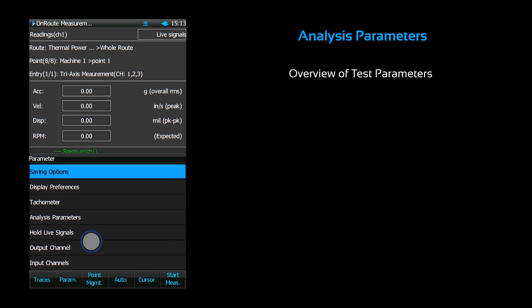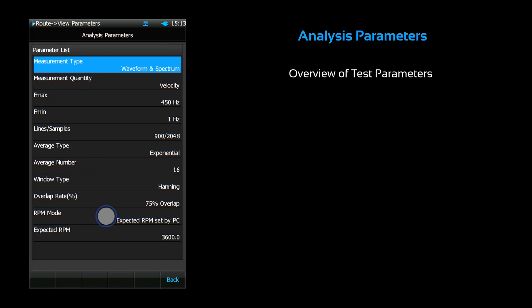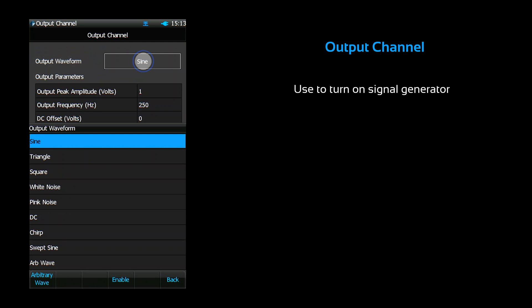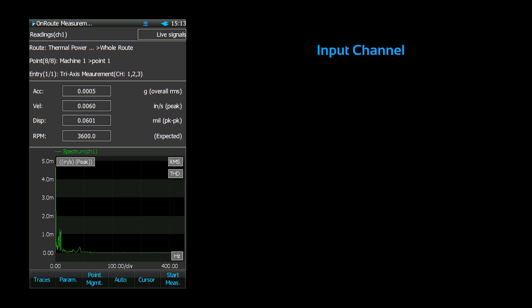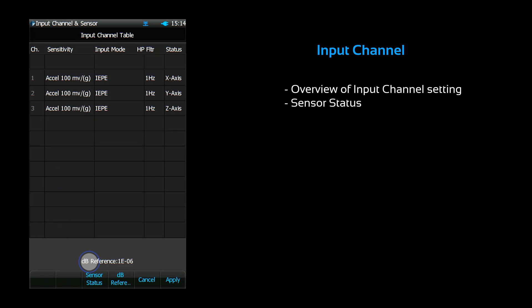The analysis parameters menu provides an overview of your testing parameters. The output channel menu allows you to turn on the signal generator. You can output various signal waveforms and configure their parameters accordingly. The input channel menu provides an overview of your input channel settings. Just like the analysis parameters menu, these settings can only be configured in the factory setup on the PC.